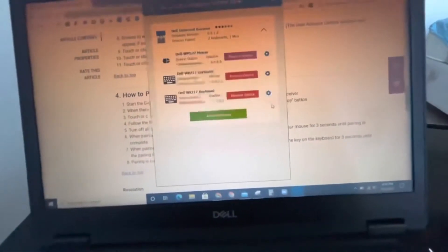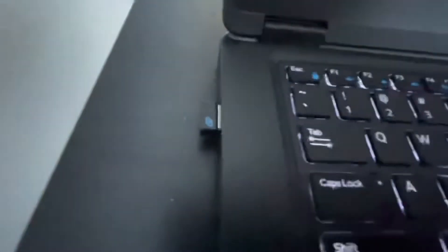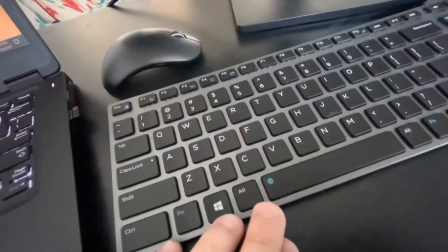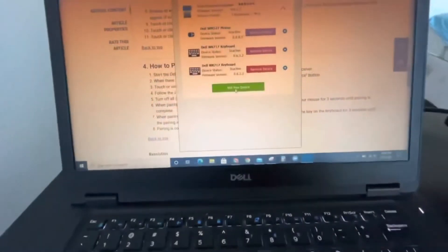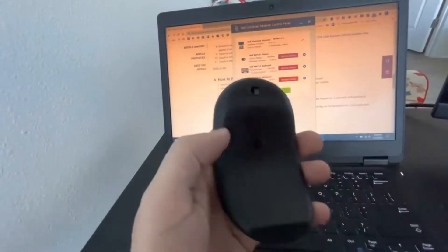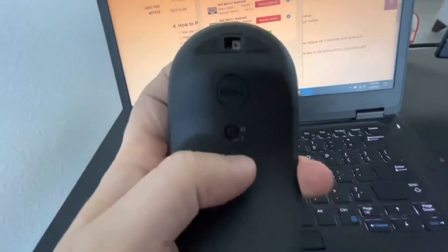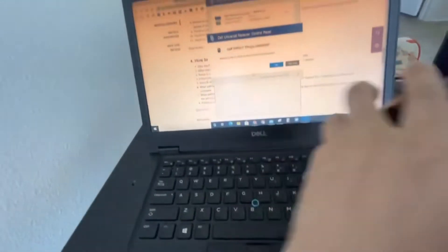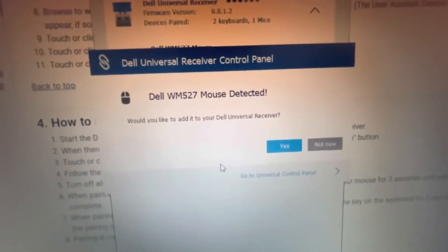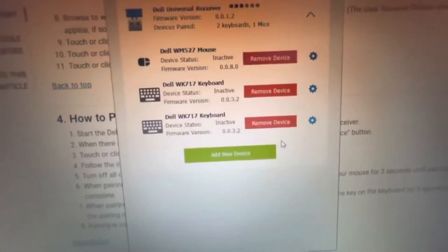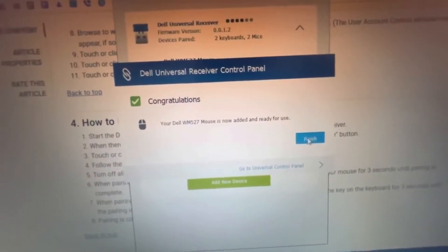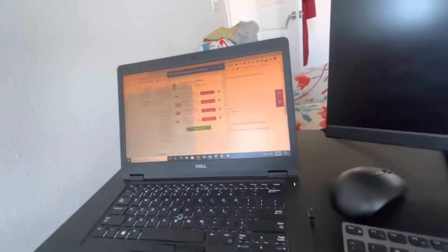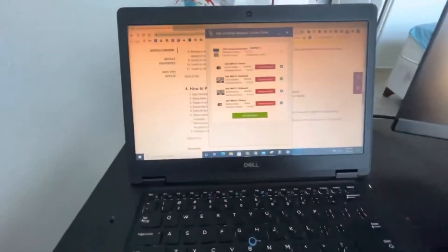As you see, this USB receiver is not for this keyboard, this is for something else, but I just activated it. Now let me do the same thing for the mouse. Just press and then open it, wait three seconds. Dell WM527 mouse detected, then yes and finish. Let me see if it's working. Oh my god, it's working! The mouse is working too. Yes, it's nice.